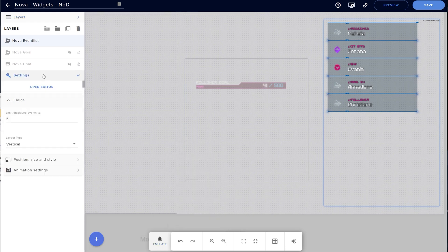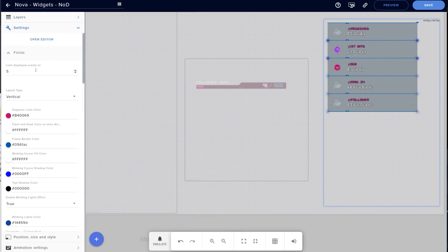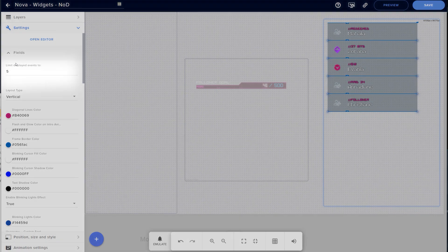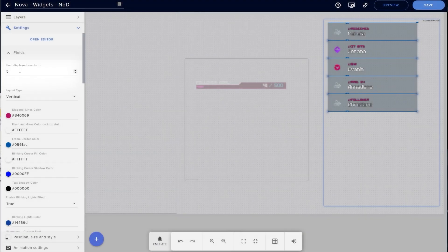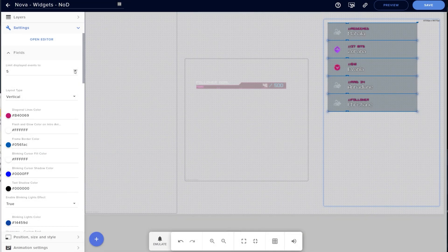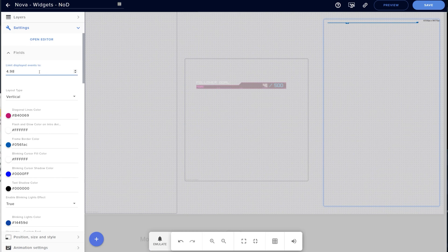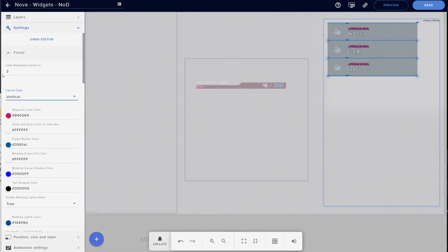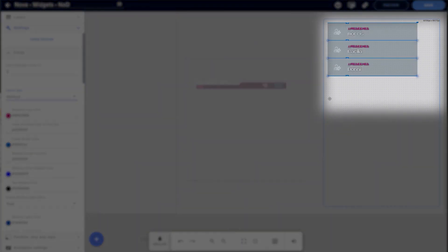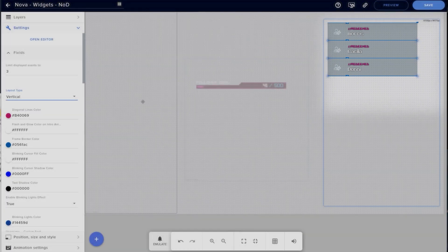Going into the settings menu, we can open up the Fields tab and adjust things like maximum amount of events to be displayed at any given time, so we can reduce this or increase it. I'm just going to go ahead and set it to 3, and already we can see that it's changed the amount of events visible on the preview canvas.